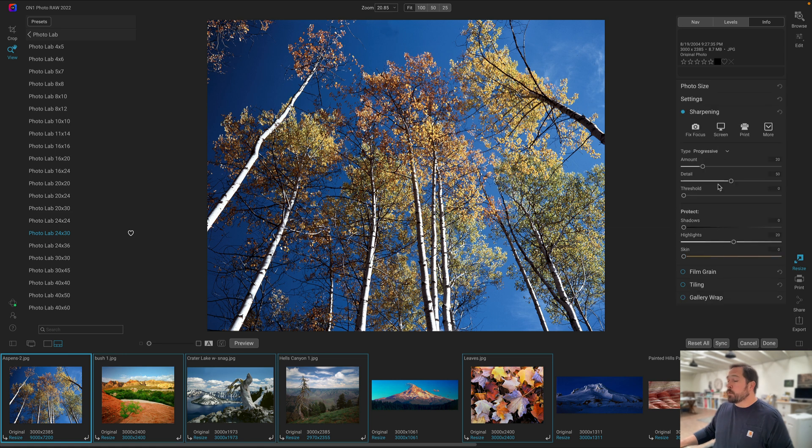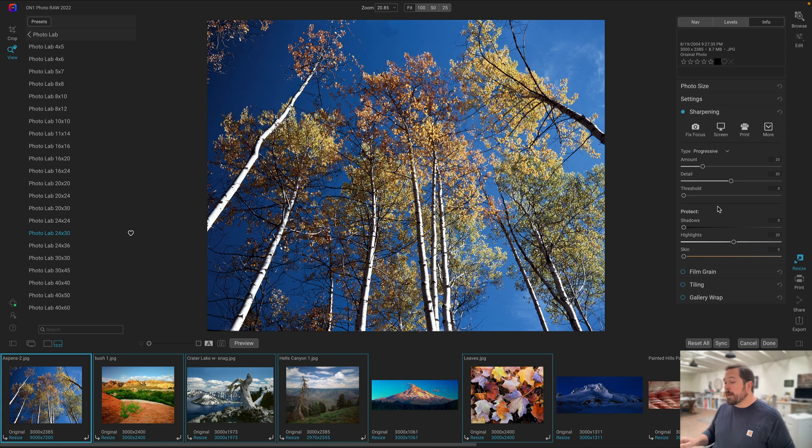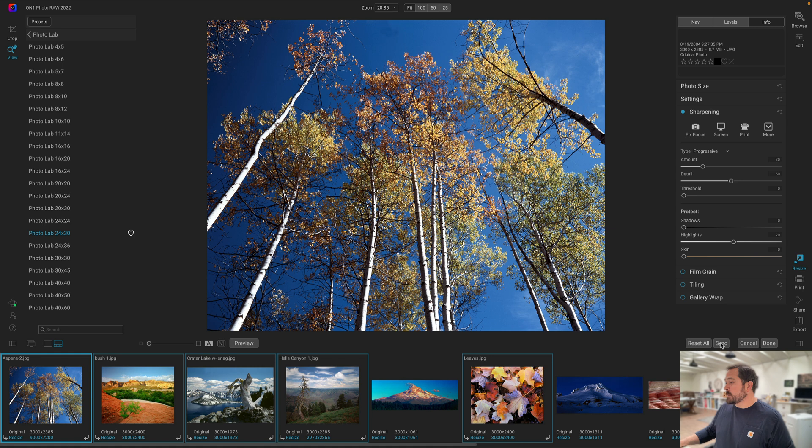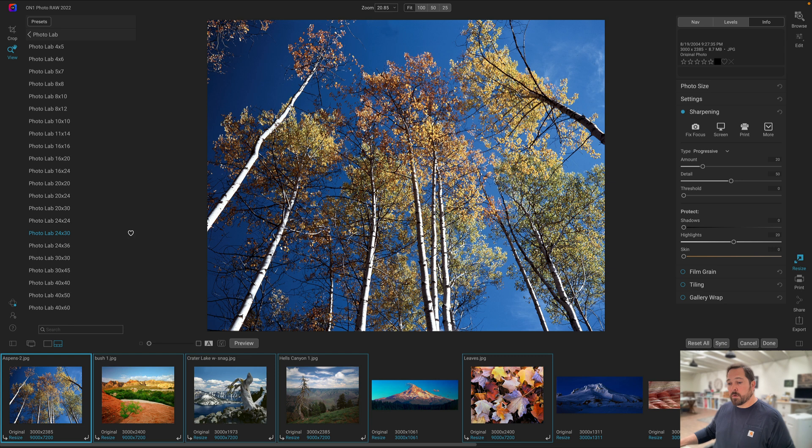I can now synchronize that setting across all the other selected photos. I'm just going to hit the sync button right here. Now watch, it's going to apply those same settings to all the other selected photos. You notice that their resize output size is all now the same size: 9000 by 7200 pixels.